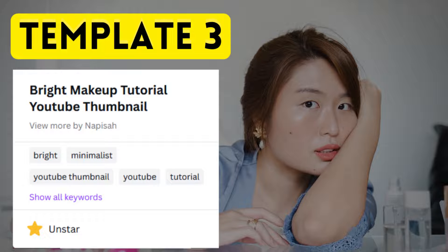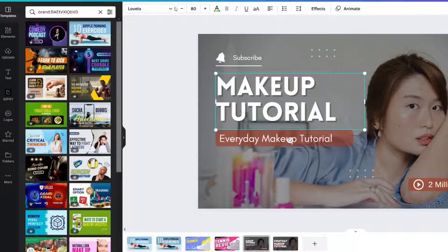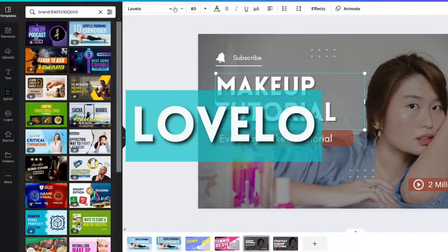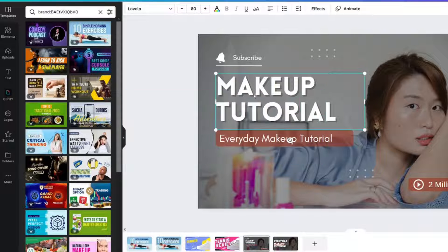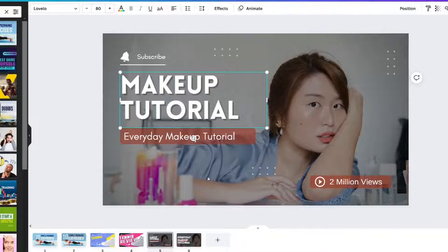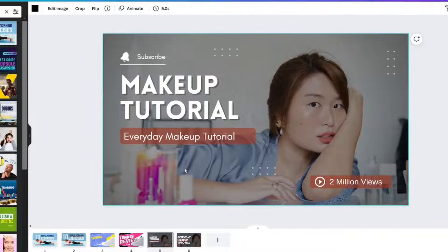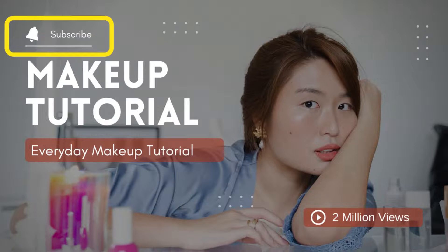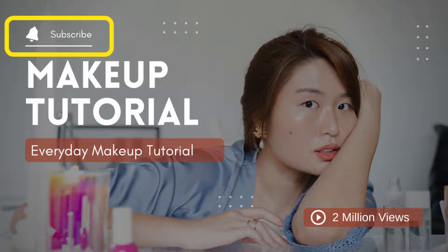Let's look at this third template. This font is called Love Low — a great font to use. However, this thumbnail has too much stuff on it. In my opinion, you don't need the word 'subscribe' or a notification bell on a thumbnail.